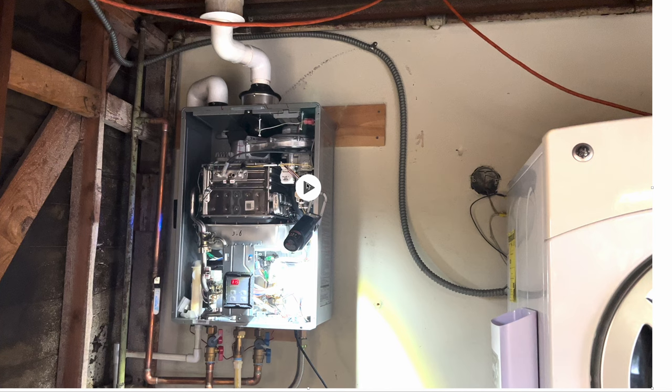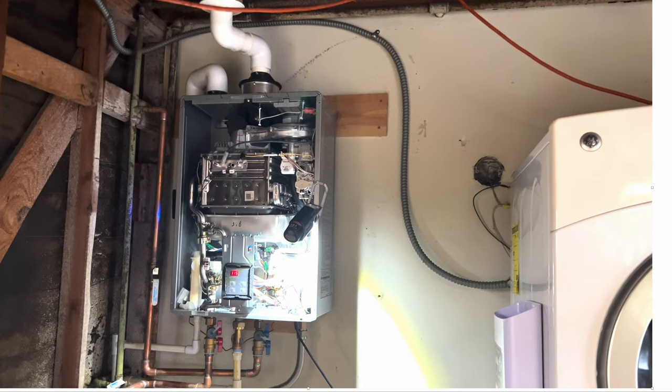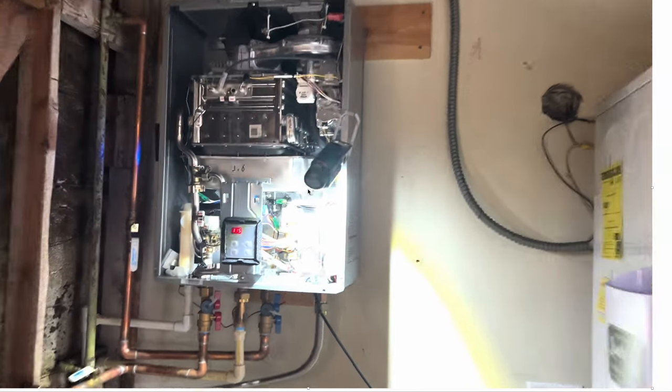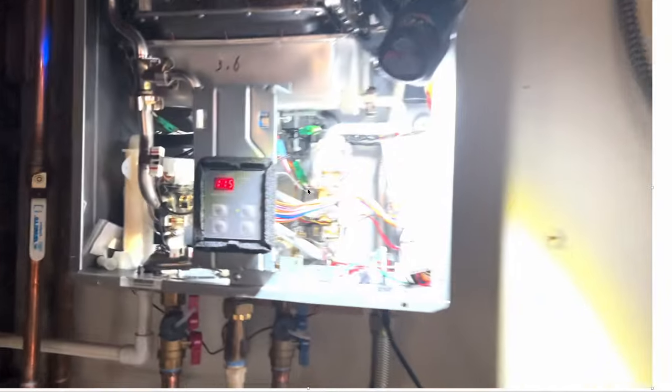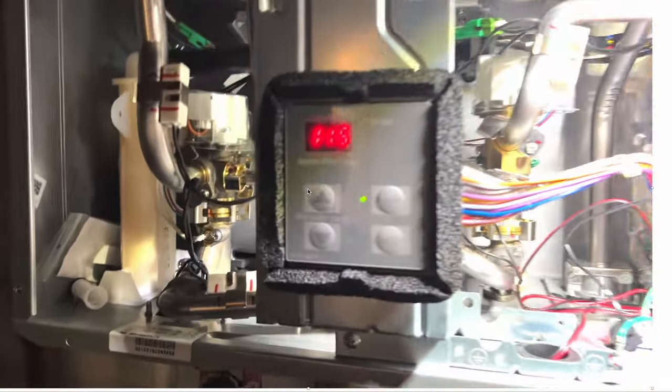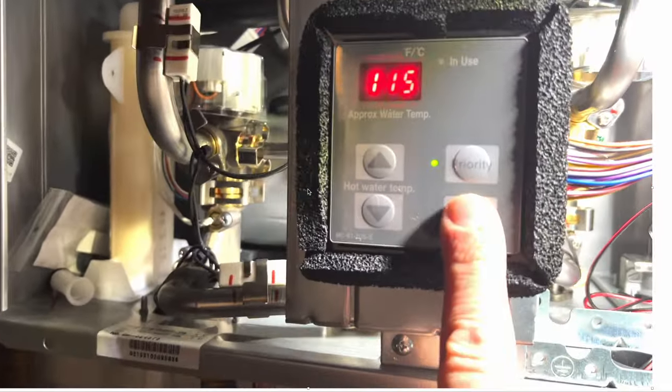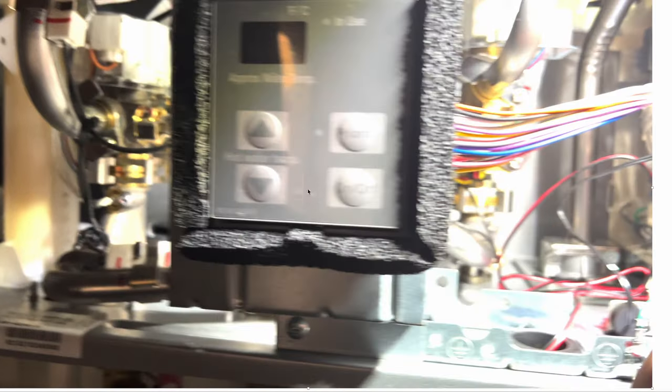This is a video of how the procedure is actually done. Once you have taken down the front panel, approach the water heater and push the off button to turn the unit off. Do not disconnect the unit from the power supply.